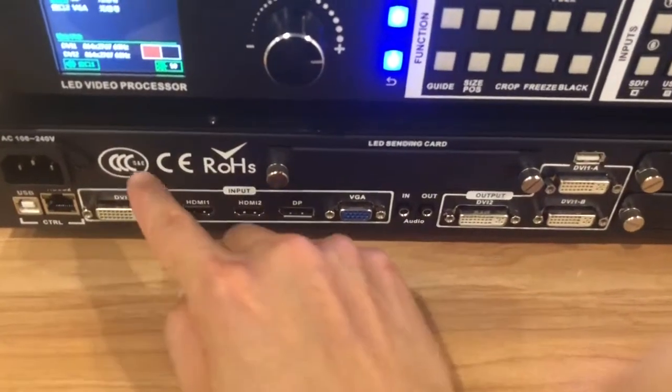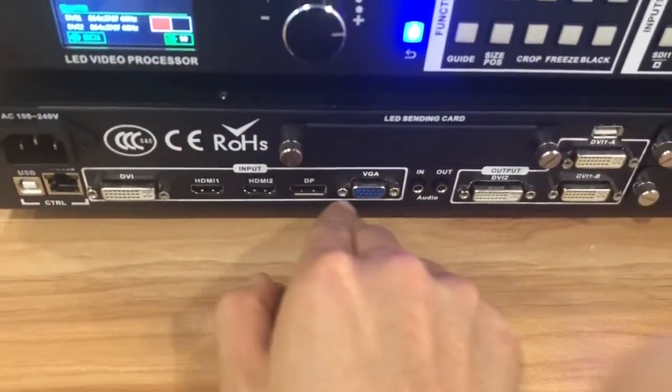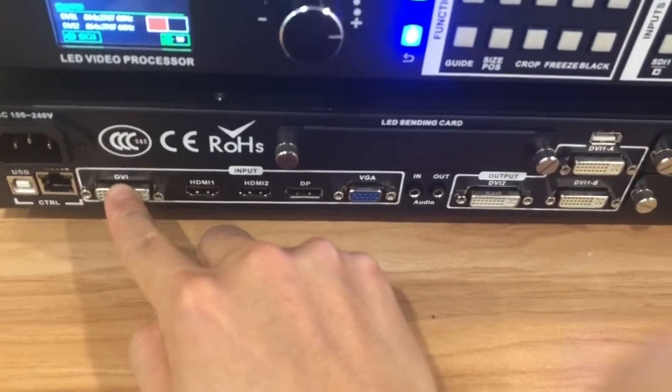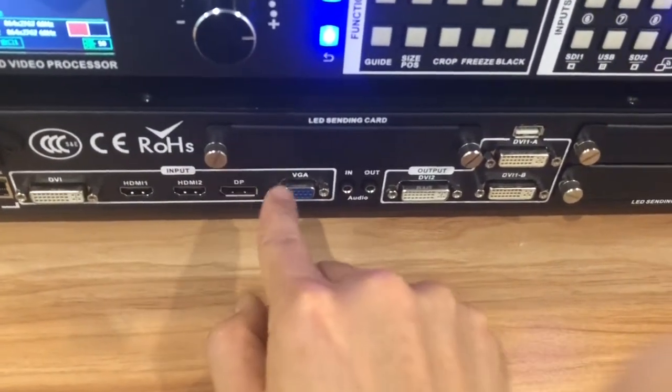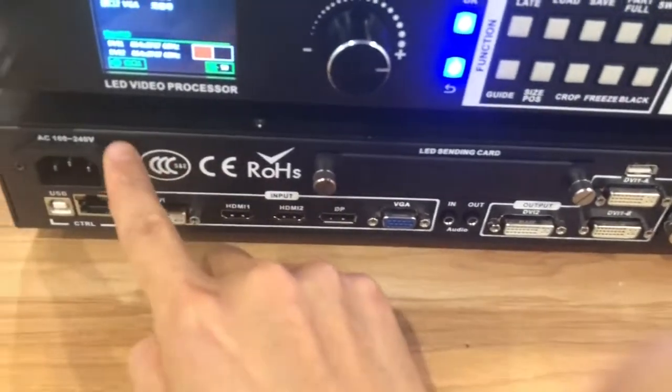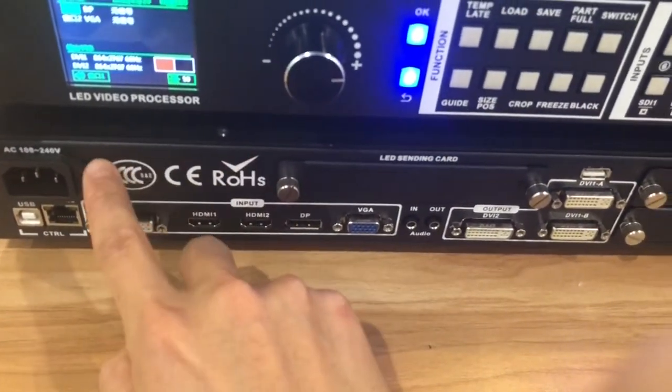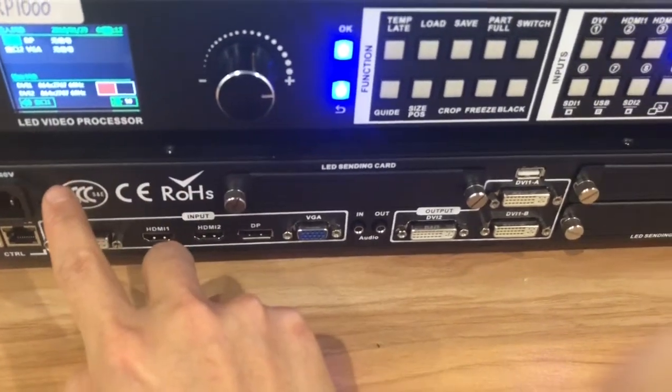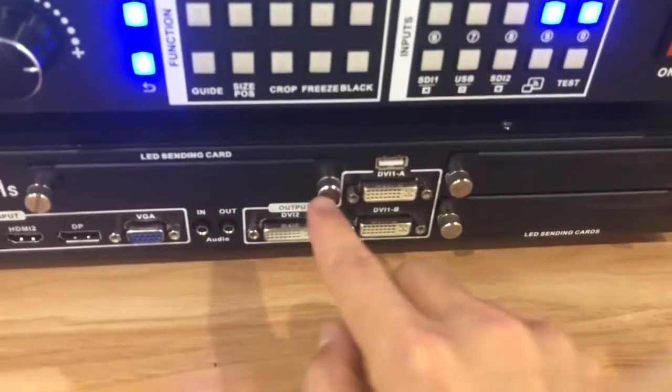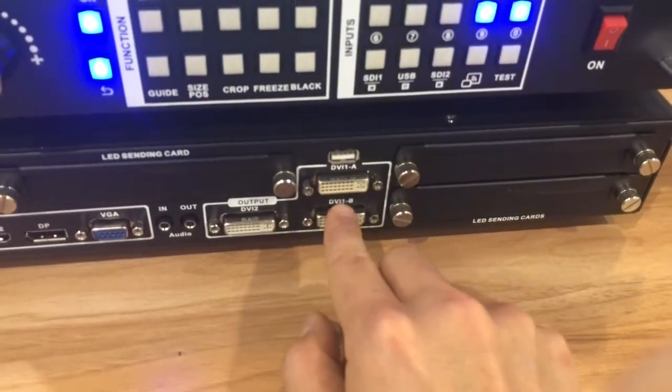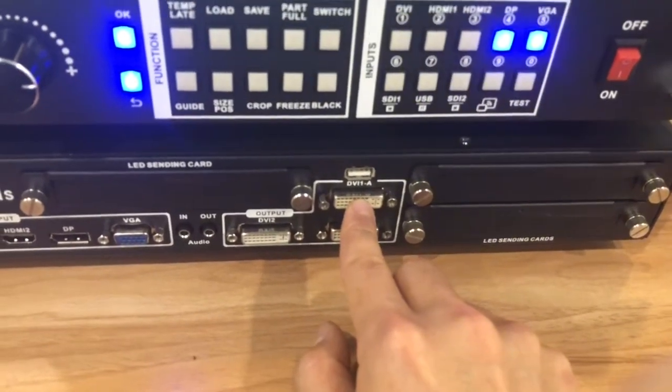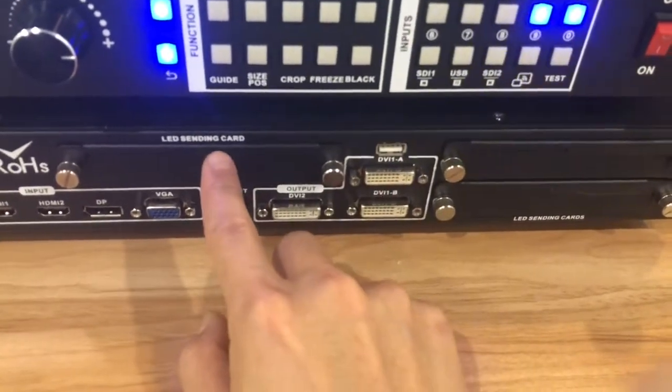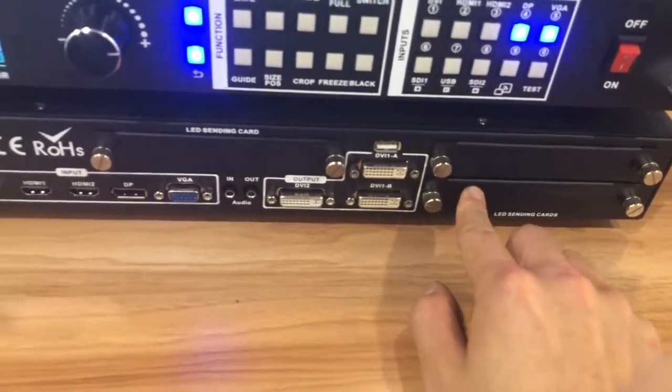Let's check the input area. Input area we have one DVI, two HDMI, one DP and one VGA. And here we also support USB and SDI extension. And here output, we have three DVIs and that means we can support three sending cards.